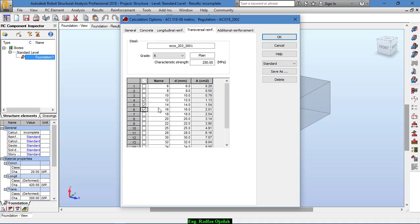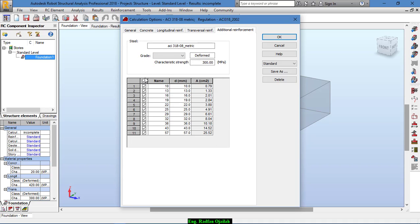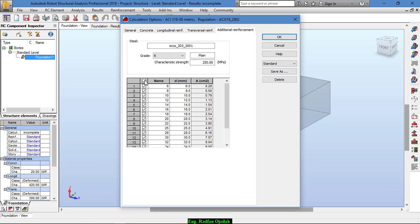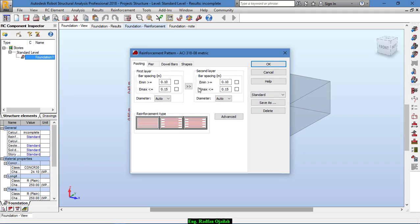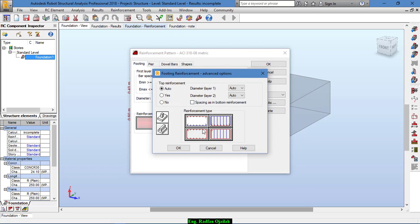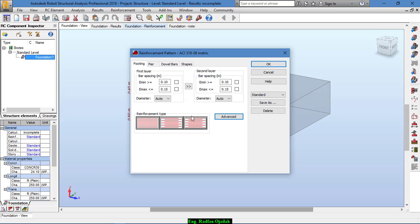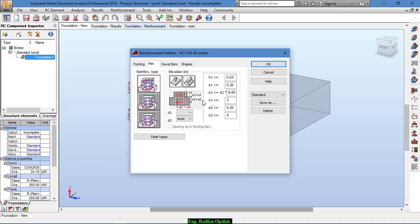For transversal we select diameters 12, 14, and 16, with additional 14. For the reinforcement pattern, we select the type of pattern we want — this one is already selected. For bar spacing, you can set it manually or Robot can set it automatically according to the soil type and the amount of loads.